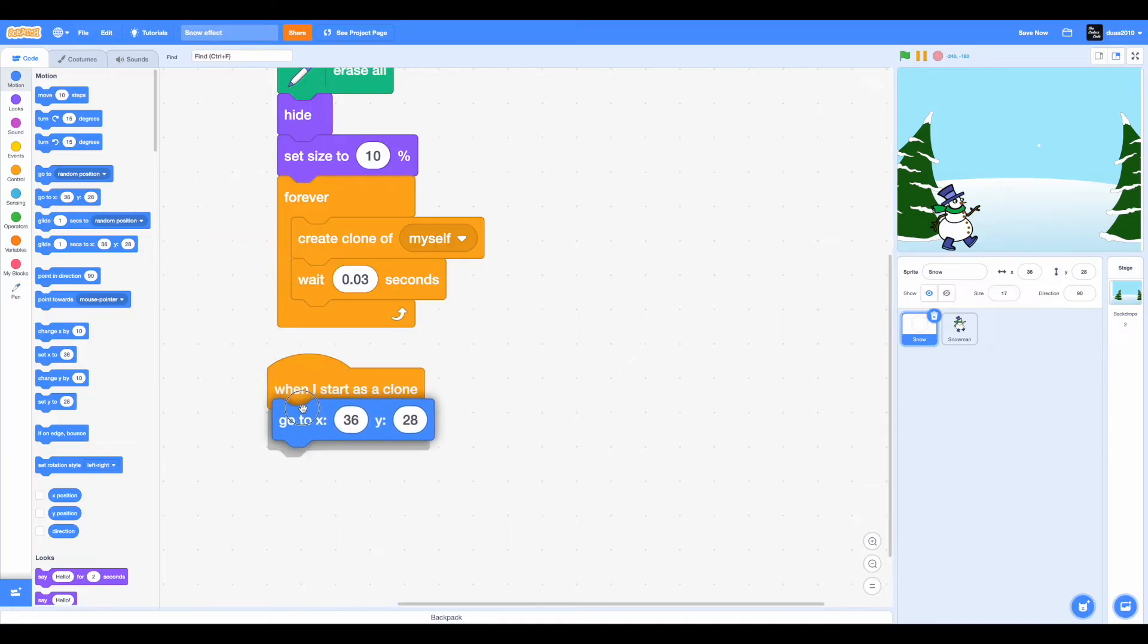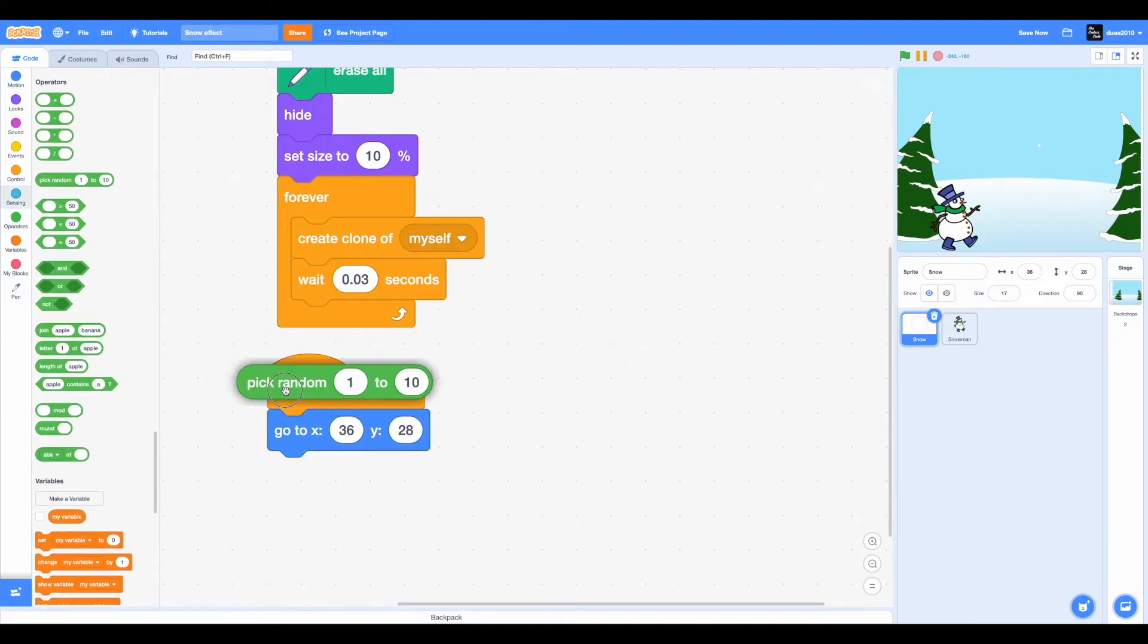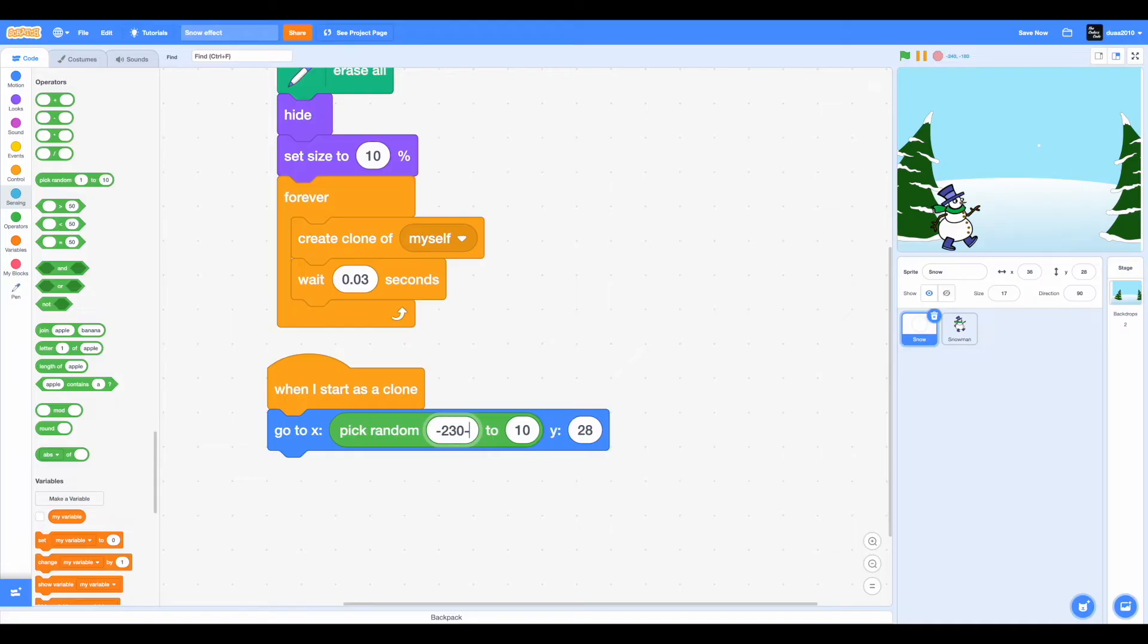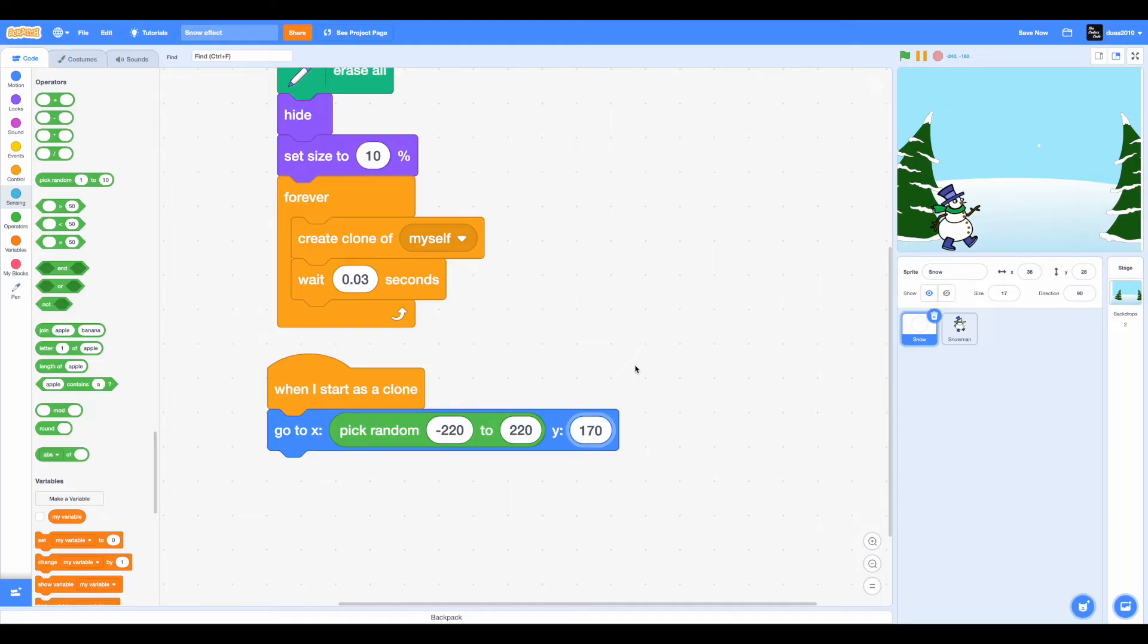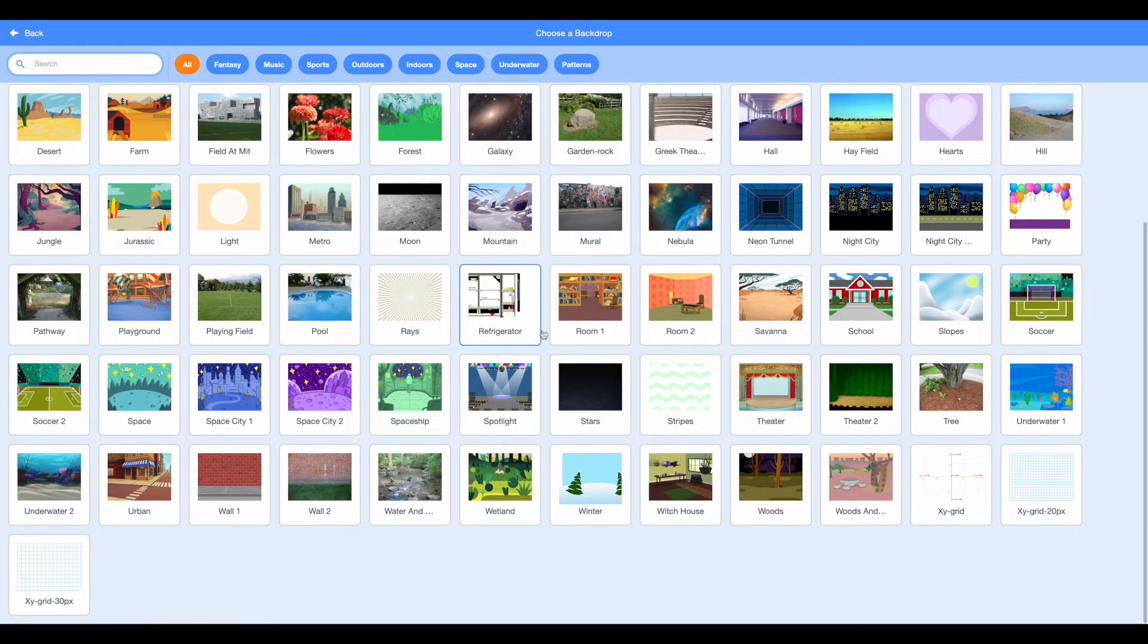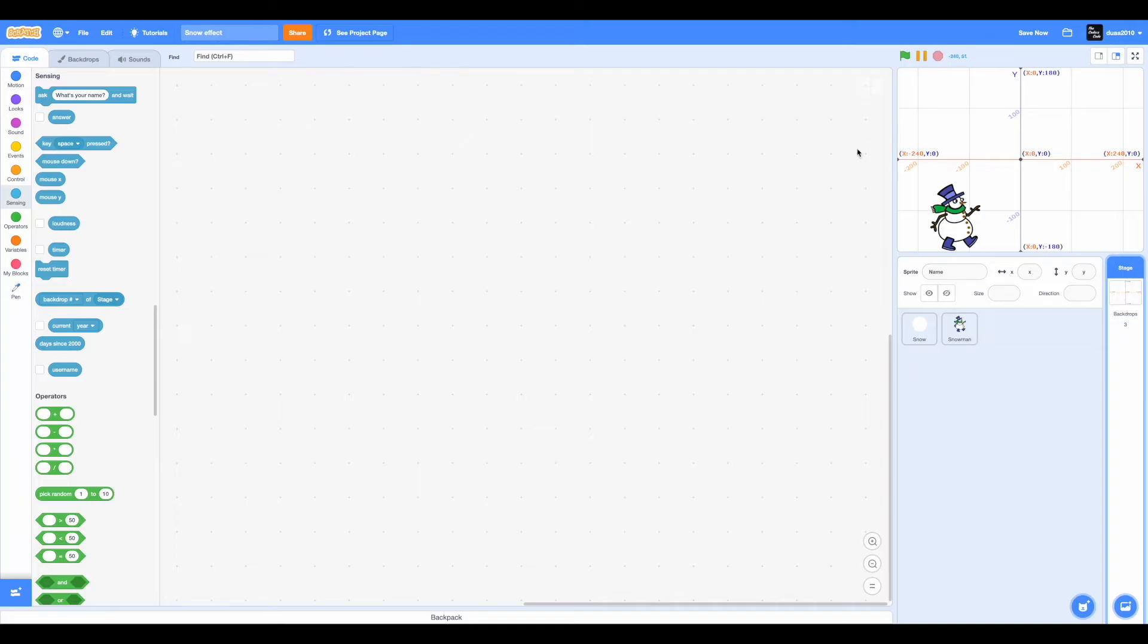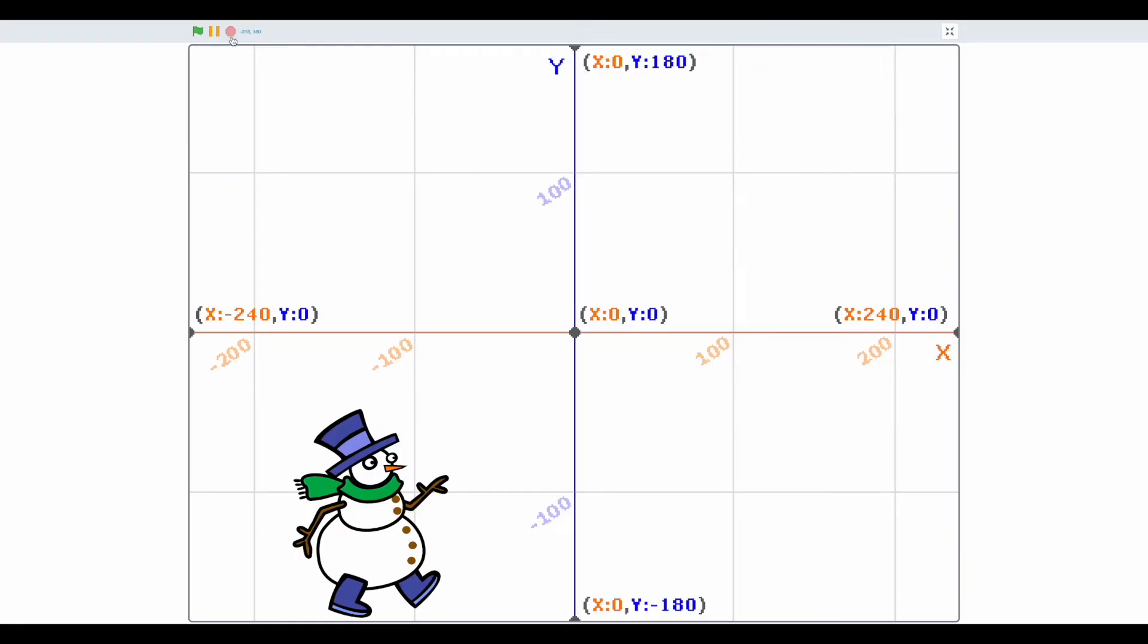So when I start as a clone, we want to go to X and Y. Now X is going to be a random position from negative 220 to positive 220, and Y is going to be 170. Now I want you guys to select the backdrops and choose a backdrop. If you scroll down you will see the XY grid. I want you to select that. Now you'll see on the XY grid that we have X negative 240 over here and X positive 240 over here.